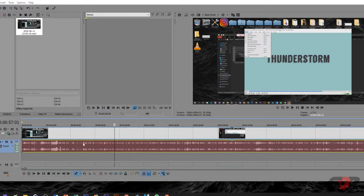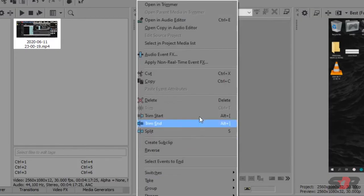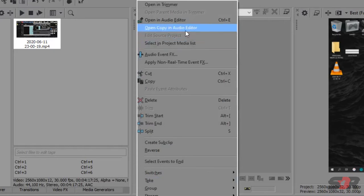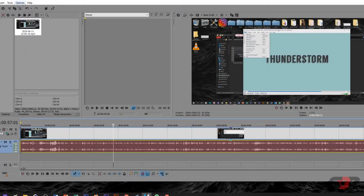So basically, you just need to right click and select Open Copy in Audio Editor. That will be to your Audacity.